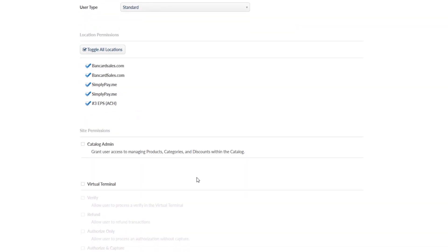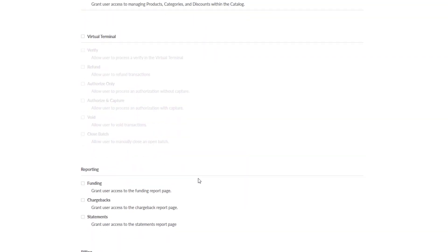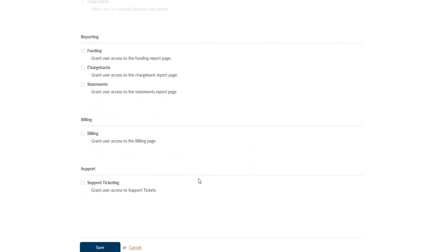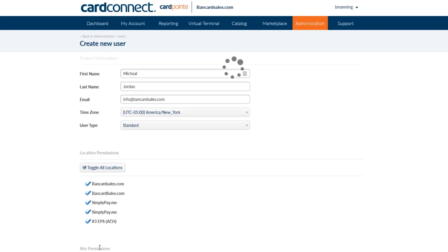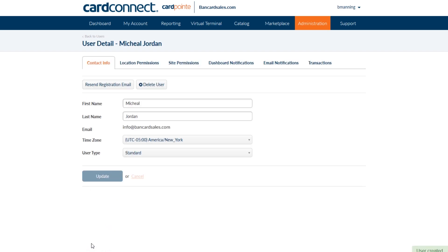Scroll down on the page and then find the support section and make sure to check the box that says grant user access to support tickets and then be sure to save the changes. Once you have that completed, you're ready to open a support ticket and here's how you do it.